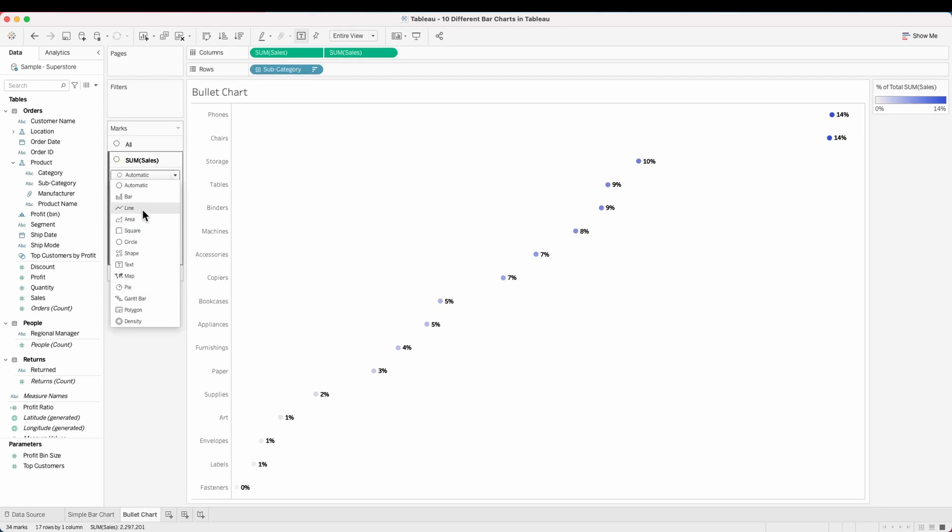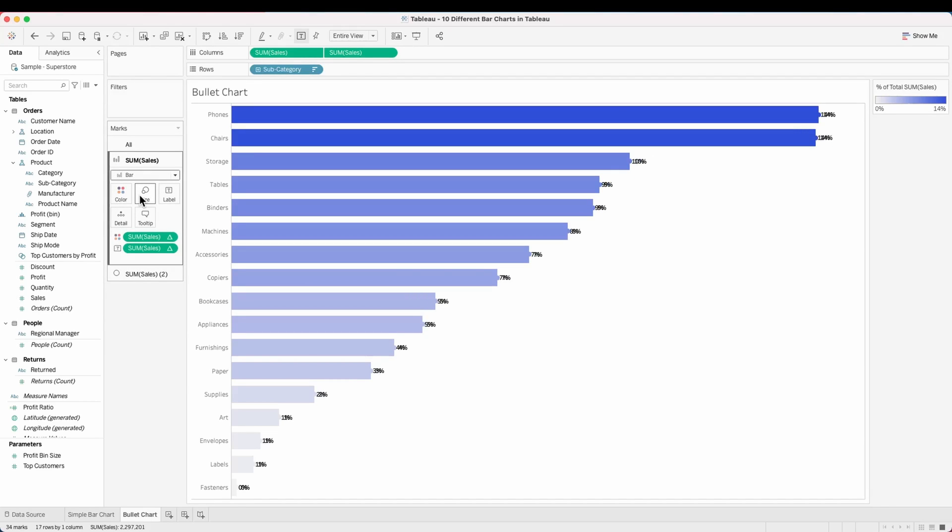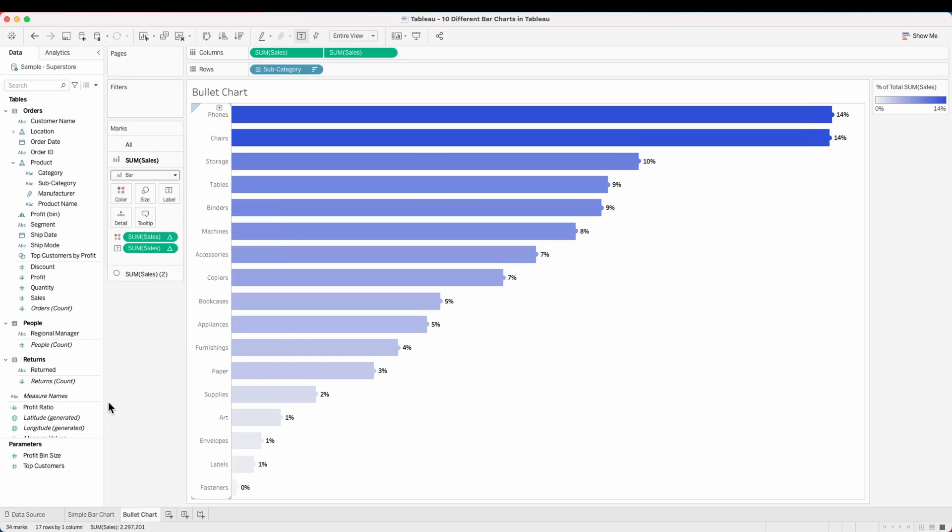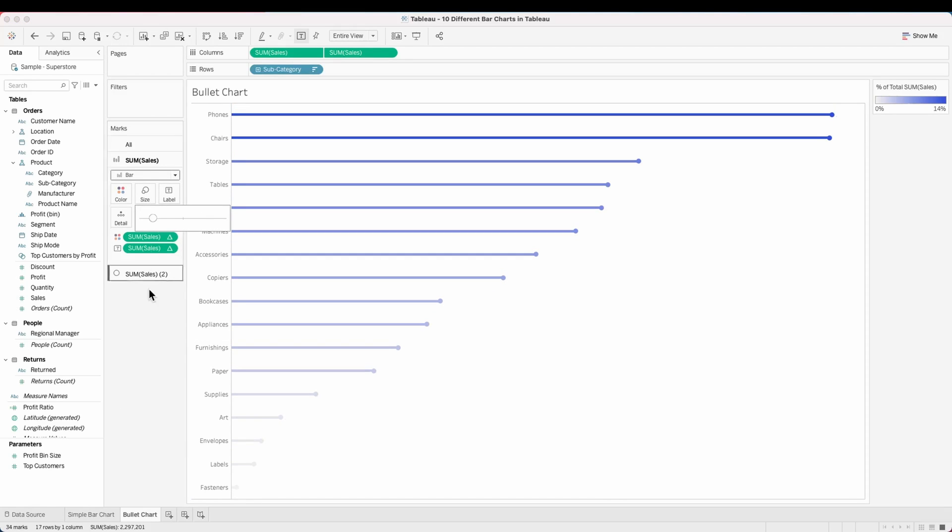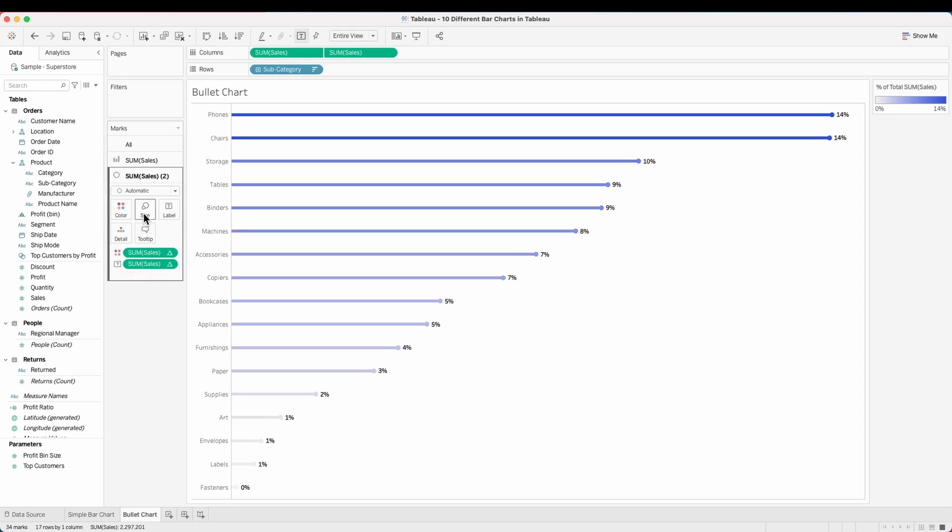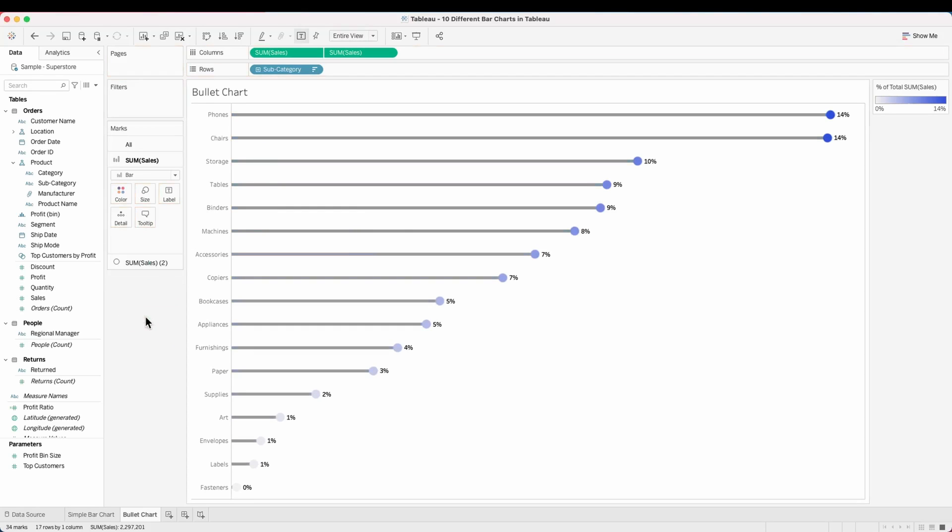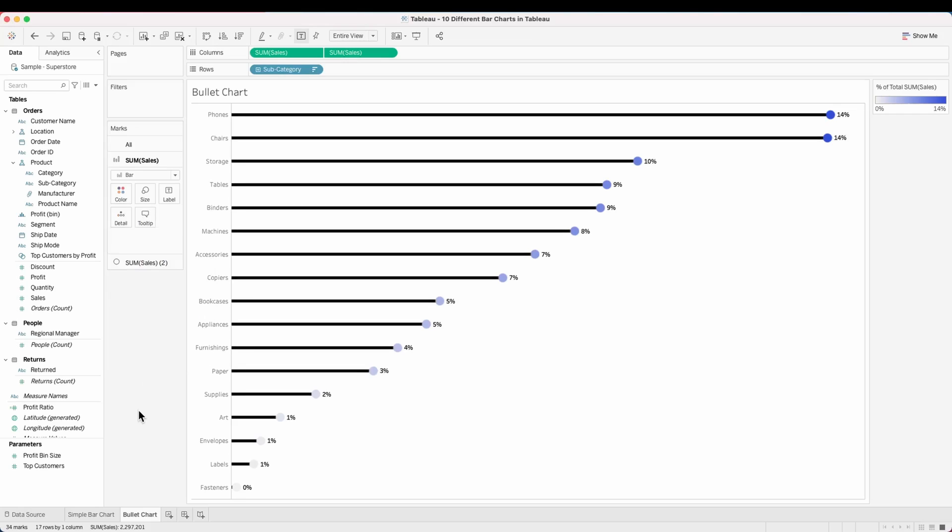From the first marks card, change it to a bar chart, remove the label and reduce the size to look like a thin line. From the second marks card, increase the size to make this look like a lollipop. Edit some of the colors so that it looks better.